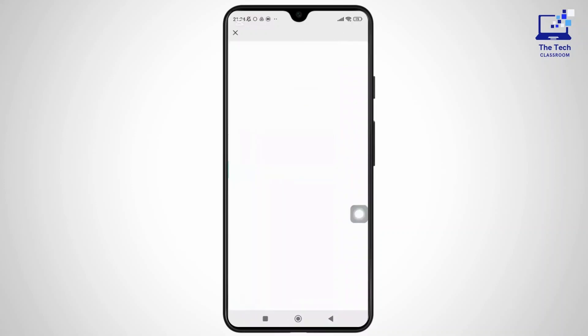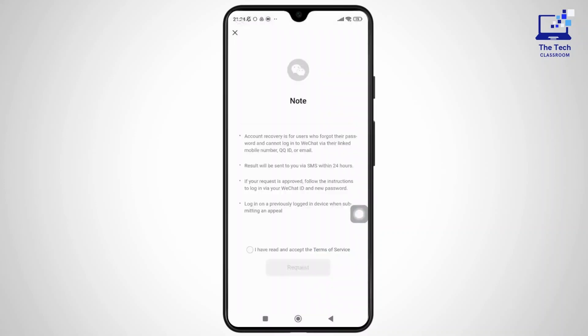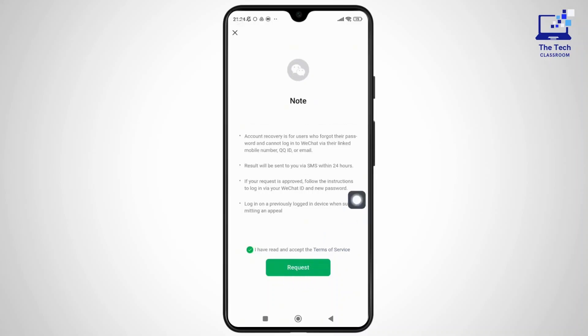And after tapping, you'll see an account recovery notice. So read through it and then tap on 'I have read and accept the terms of services.' And next, select 'Request to proceed.'